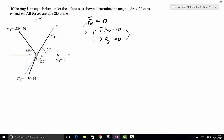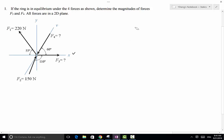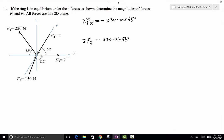Now let's resolve the forces into xy components. For F1, because of its direction, the x component is along the negative x direction with magnitude F1 times cosine 55 degrees. Its y component is along the positive y direction with magnitude 220 times sine 55 degrees. So for our first equation, the resultant force along x includes negative 220 times cosine 55 degrees, and along y includes 220 times sine 55 degrees.